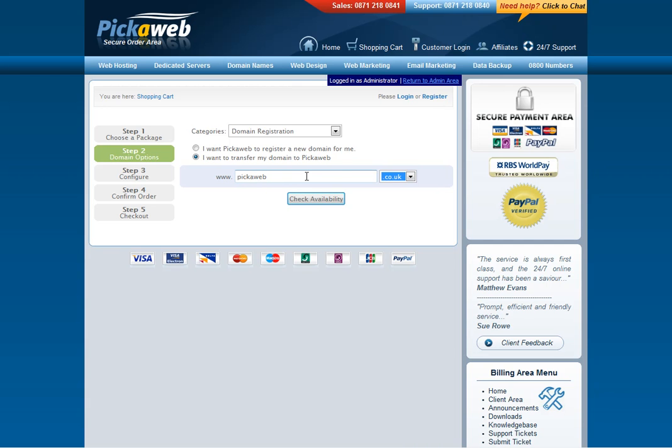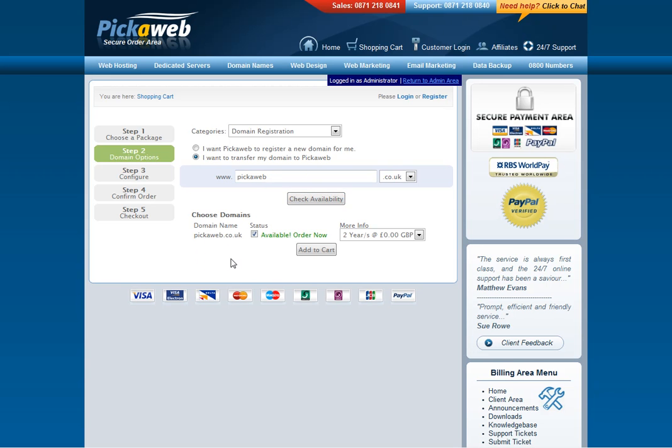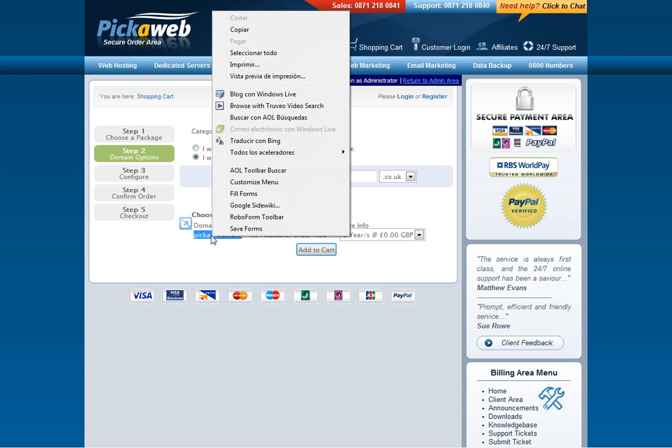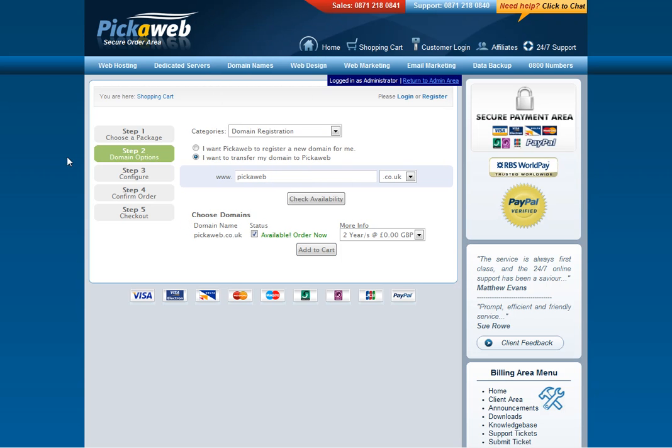So in this case I'm going to choose Pickleweb, just to give you an example, Pickleweb.co.uk, select check availability and yes you will see that it's available to be transferred and the cost is showing there as zero because it doesn't cost anything to transfer a UK domain name.